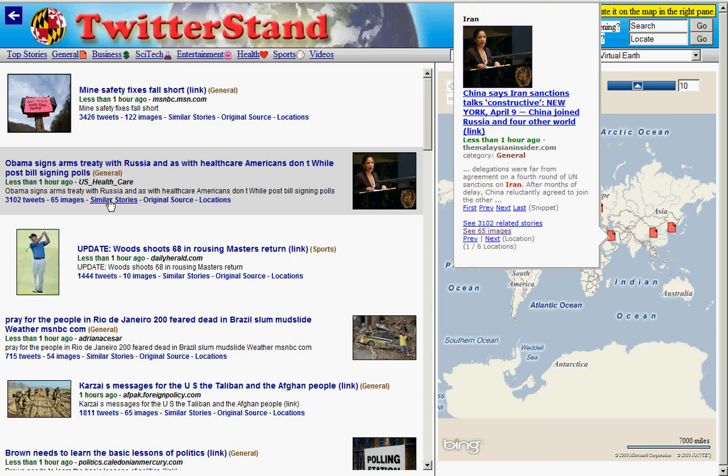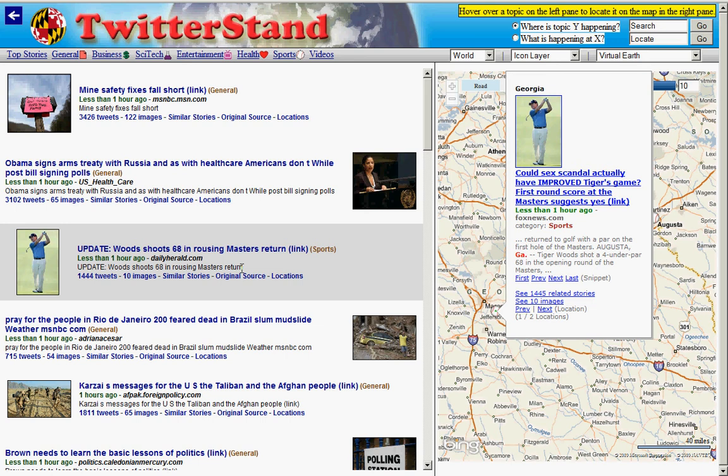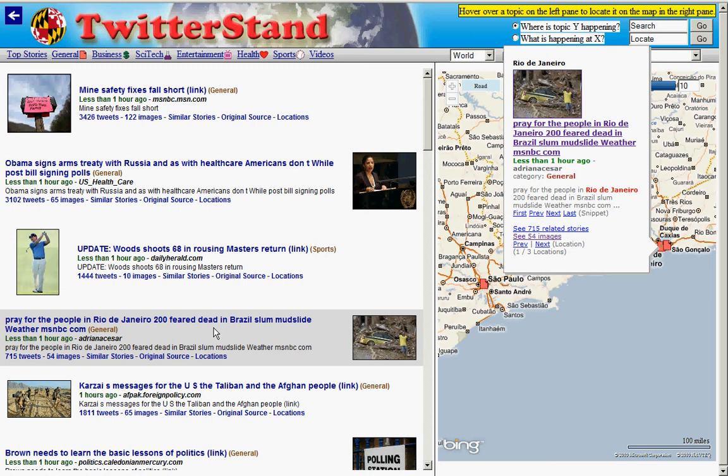The next topic is about Tiger Woods shooting 68 in the Masters tournament — this is probably popular only due to his problems with marital infidelity. The next one deals with the mudslides happening in Rio de Janeiro, clearly a topic of concern to many people tweeting on it, not just for news but also for safety-related information. Let us examine one of these topics more carefully.